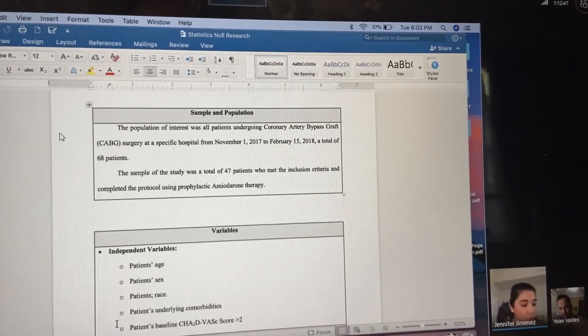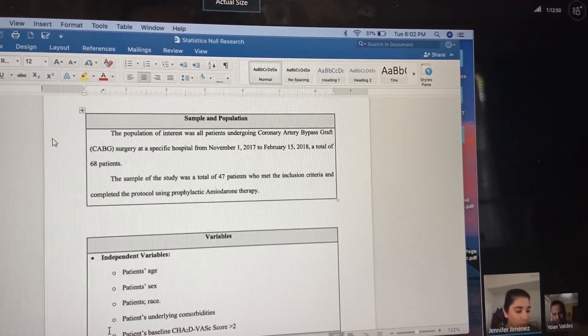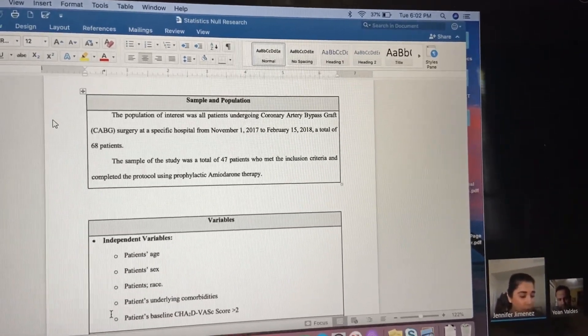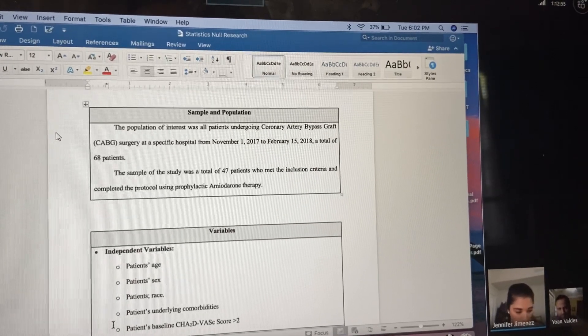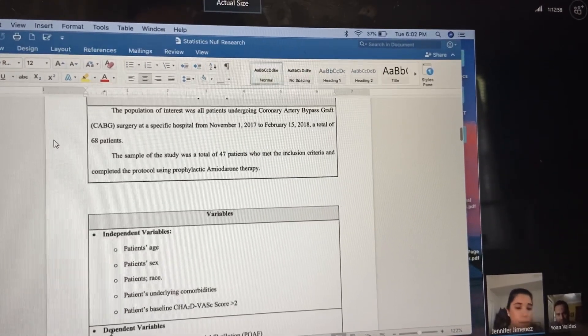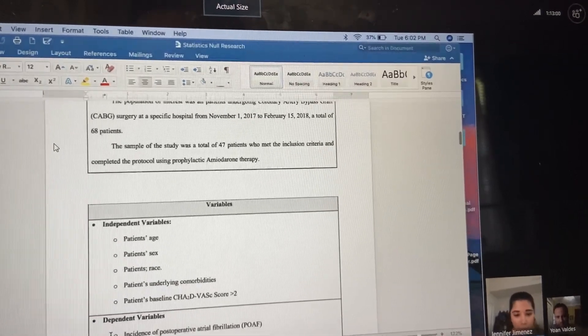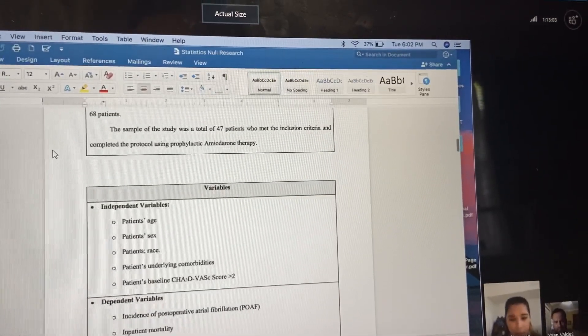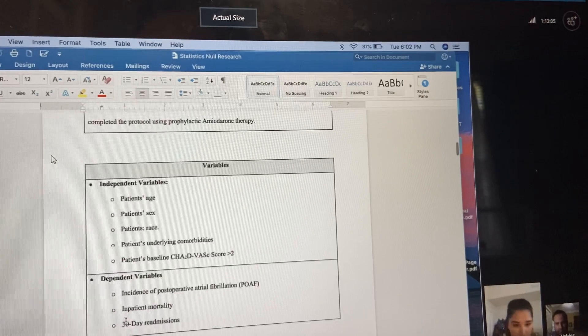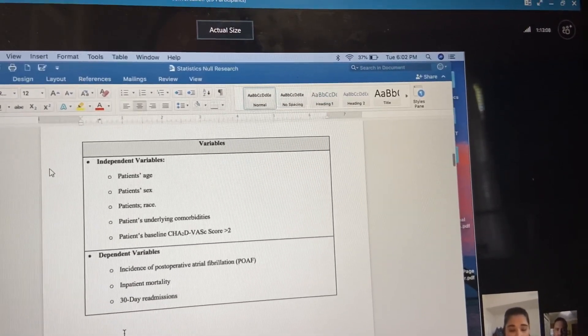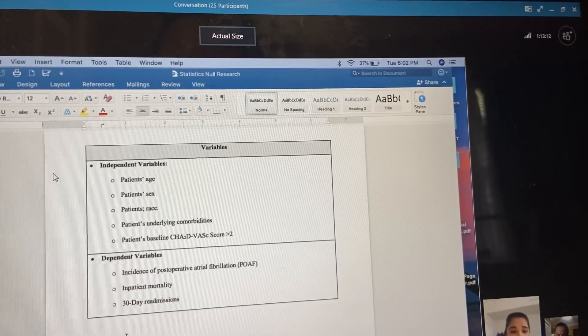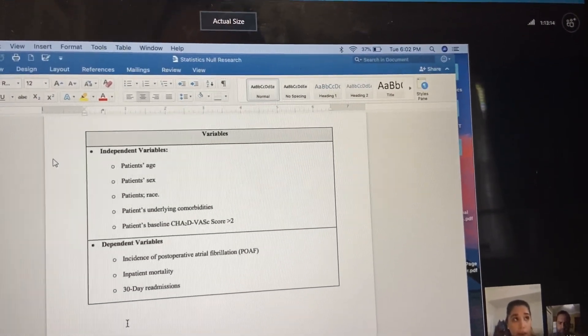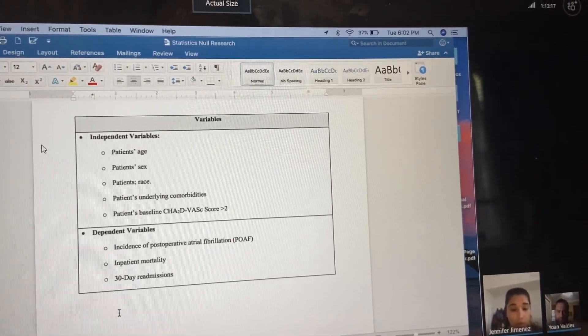My sample was a total of 47 patients who met the criteria and completed the protocol using prophylactic amiodarone therapy. The independent variables were the patient's age, sex, race, underlying comorbidities, and baseline measurements. My dependent variables are the incidence of post-operative atrial fibrillation, which is anything after surgery that can cause arrhythmias, which is really dangerous for patients, any inpatient mortality, or any 30-day readmission.